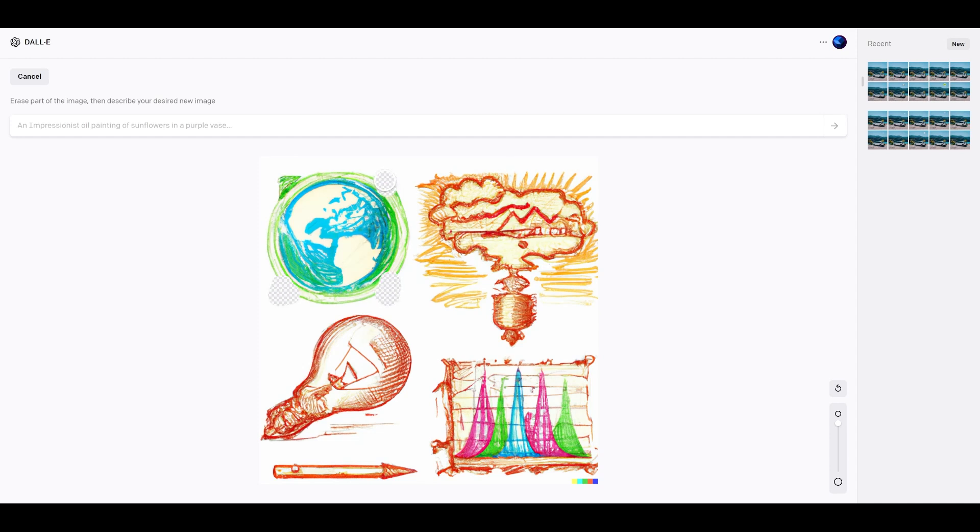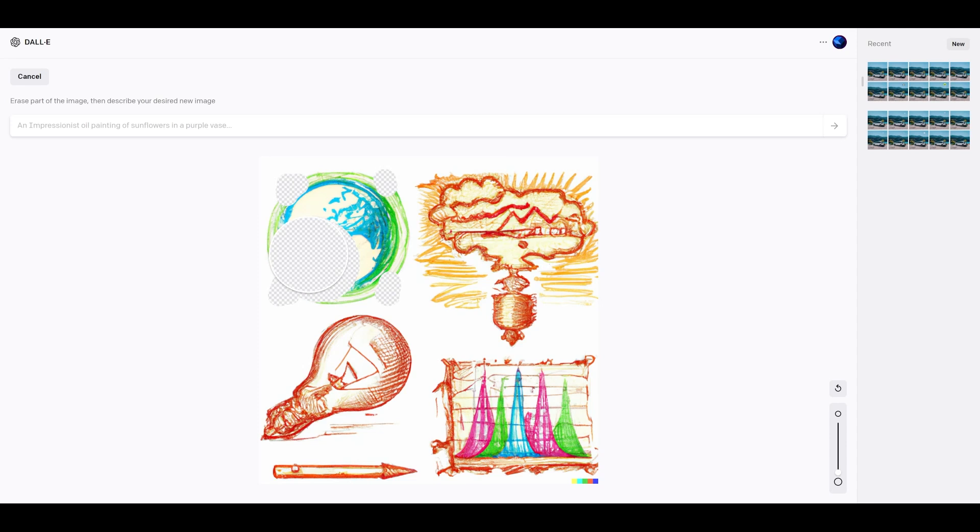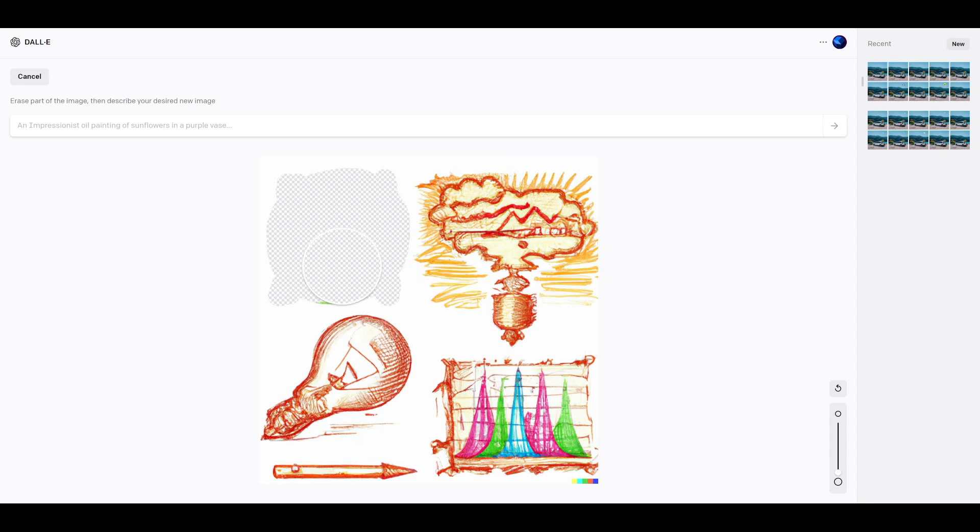If we make a mistake at any time, we can click undo. And I believe even Control Z works. Okay, so the original prompt for this was mixed media asset set. I think it was something like that.